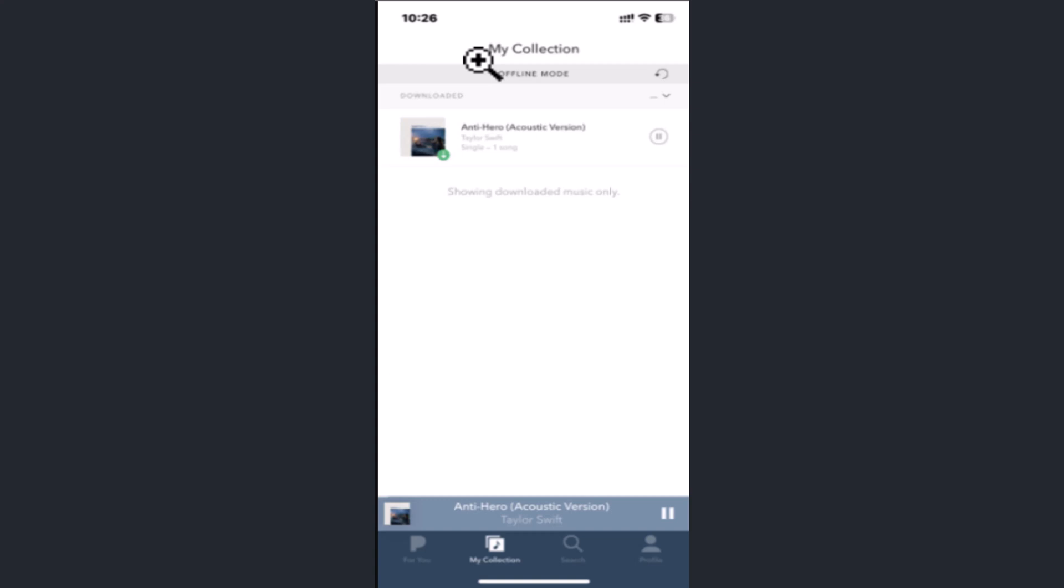Hi everyone, welcome back to our channel. In this video, I'm going to walk you through the steps on how you can download a station on your Pandora app. First, you need to get access to unlimited stations in order to download them.